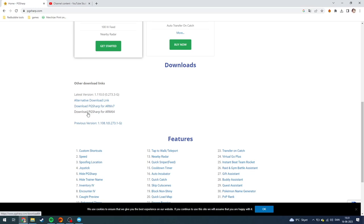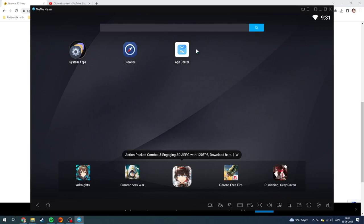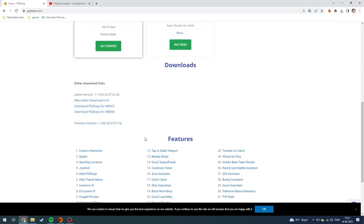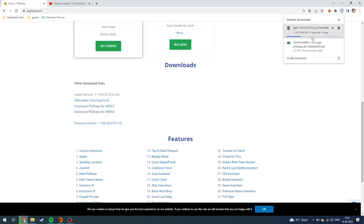Then you need to find one that says download PT-Sharp for ARM64. This only works with Momo player like this one, the emulator. I just closed it down.